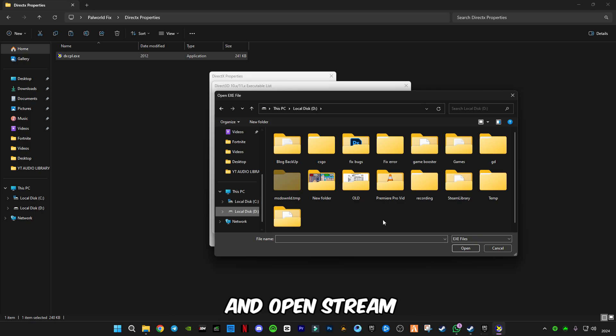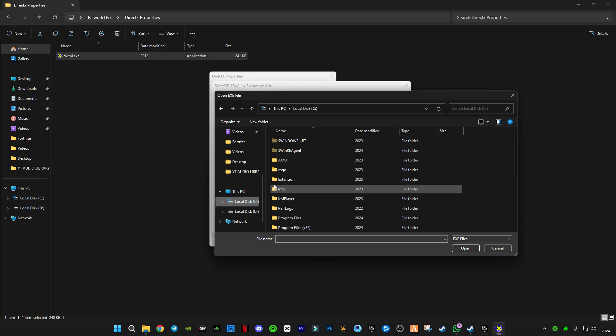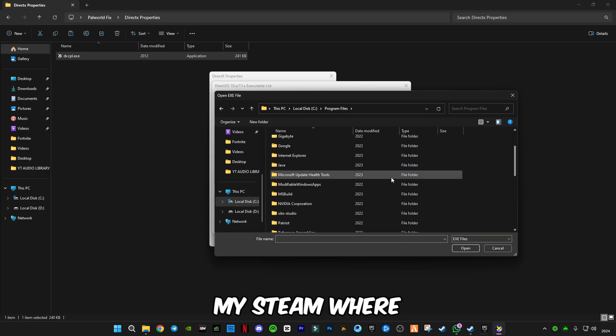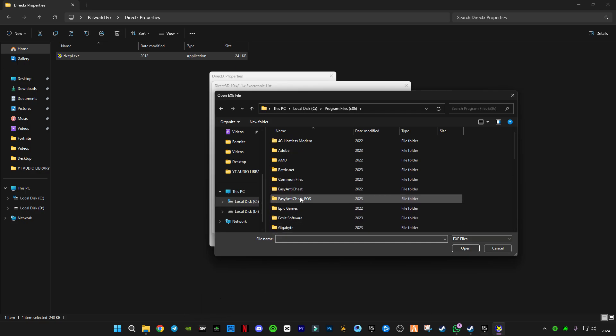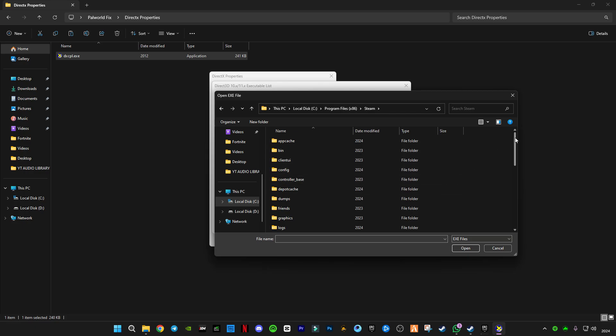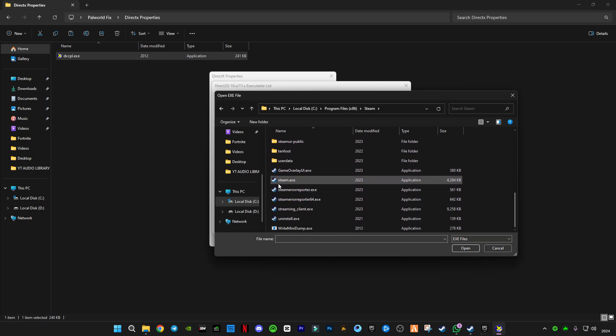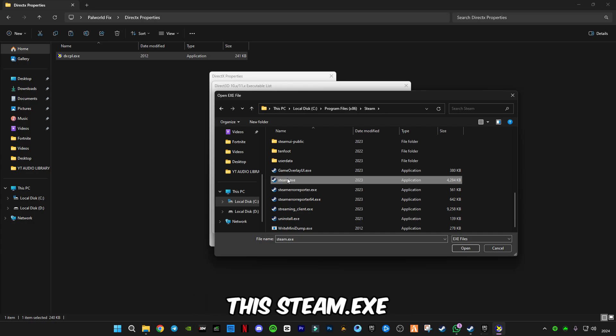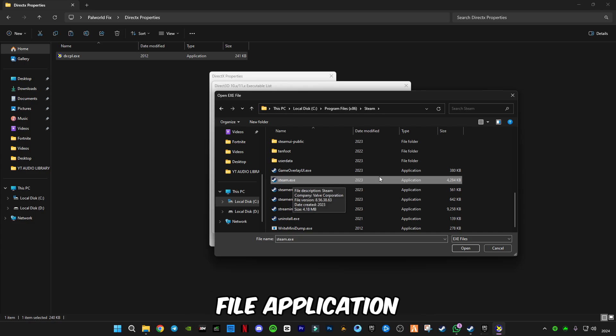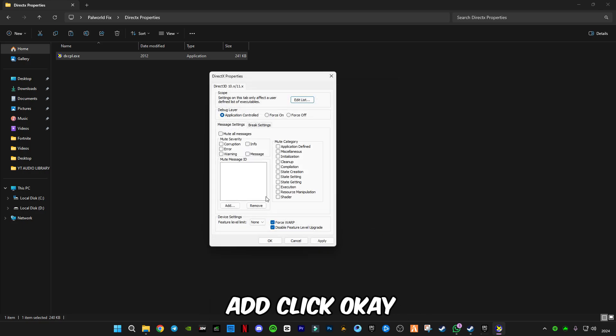You're going to have to select your Steam, so wherever you have installed, just go to that folder and open Steam. I'm going to find my Steam where I have installed it.